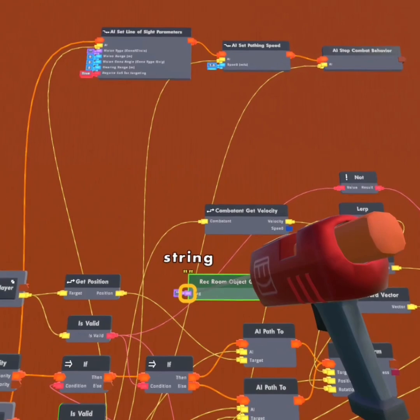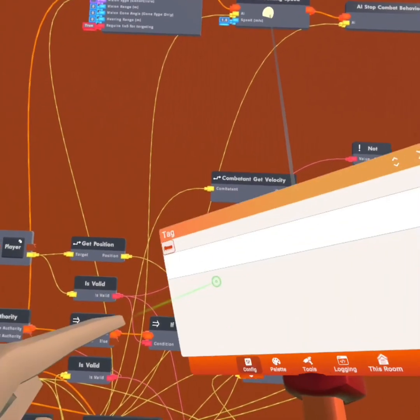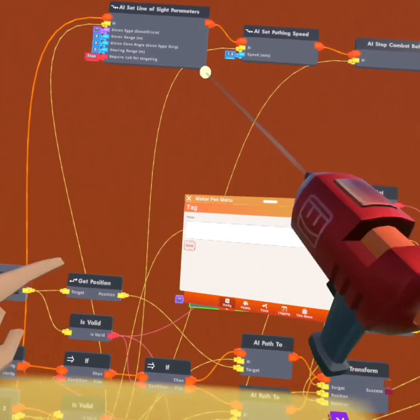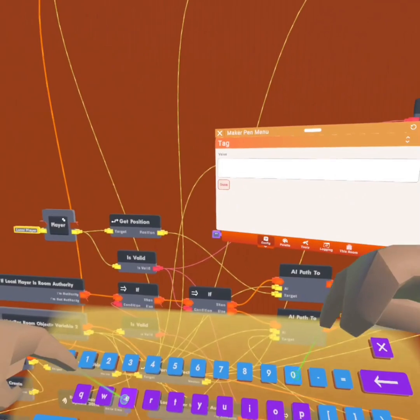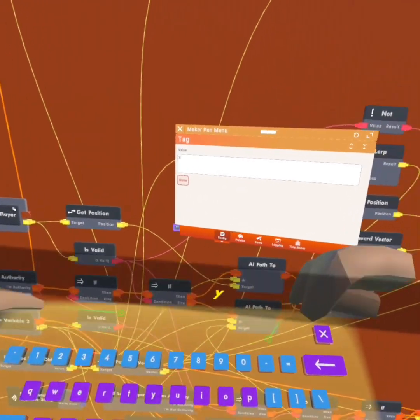This tag is going to be your monster, so you can put whatever tag you want. For example, I'm just going to put 'Y.'